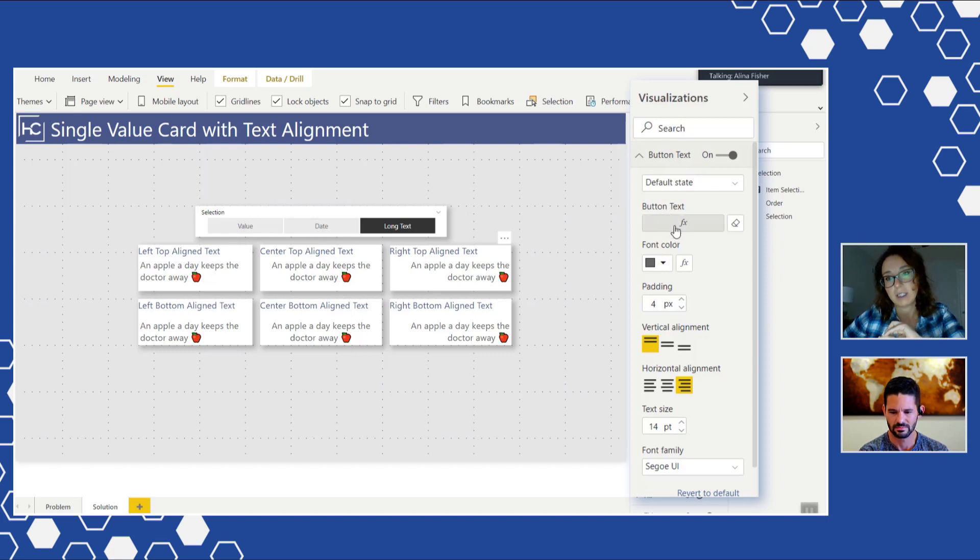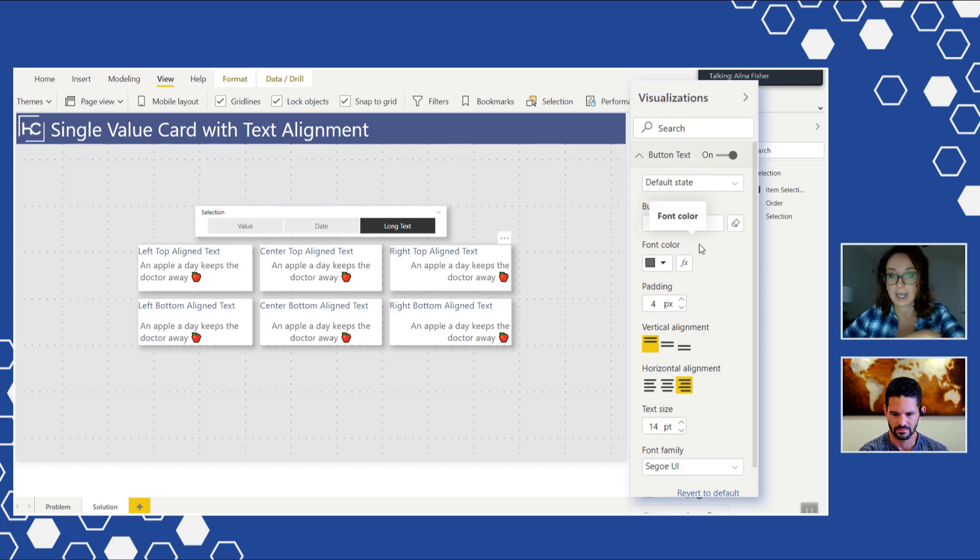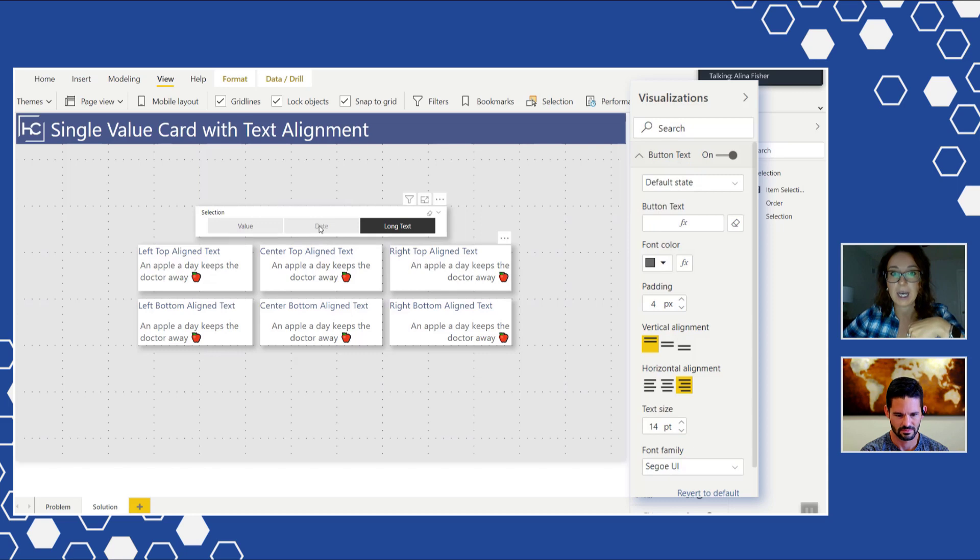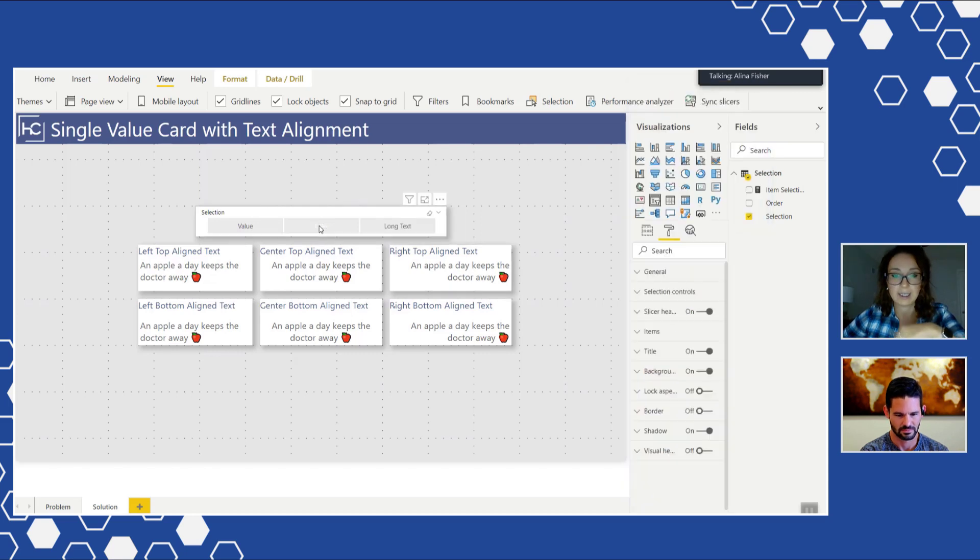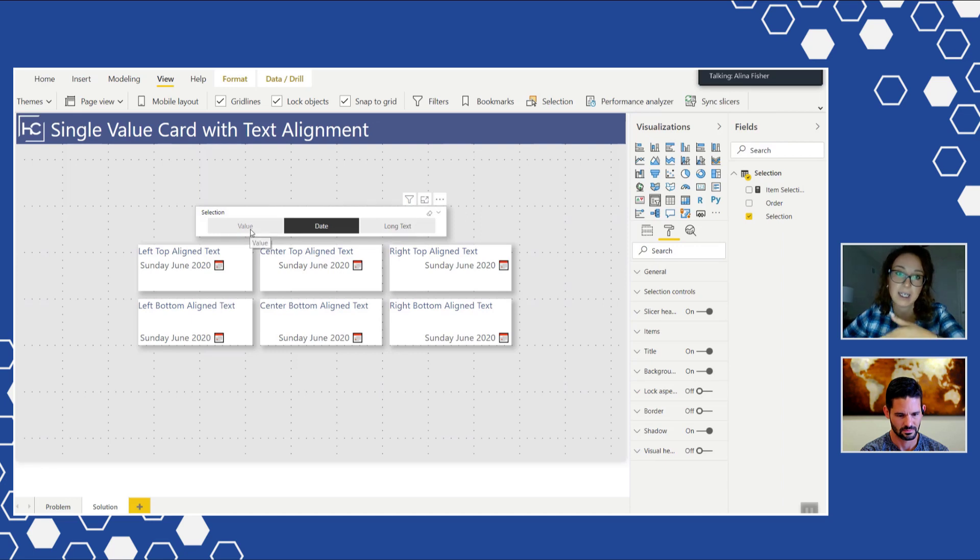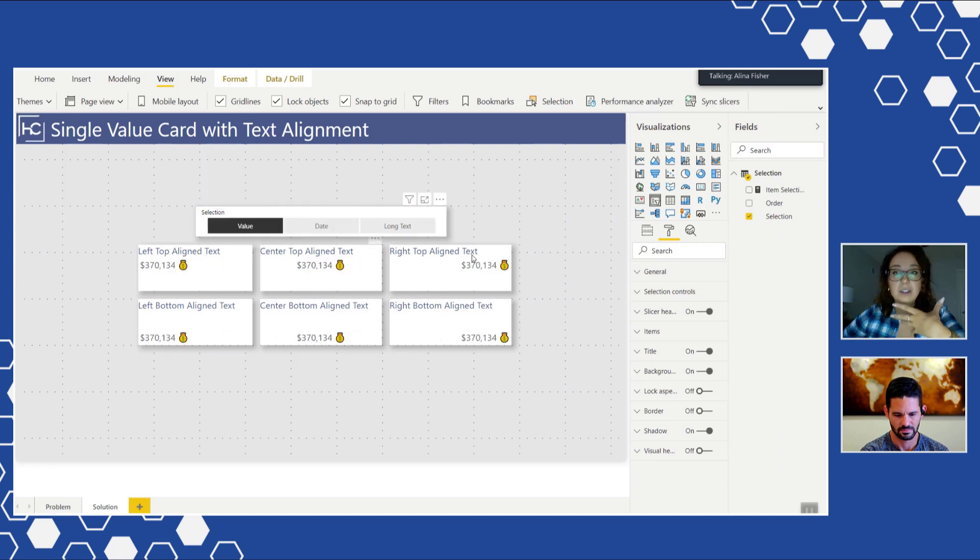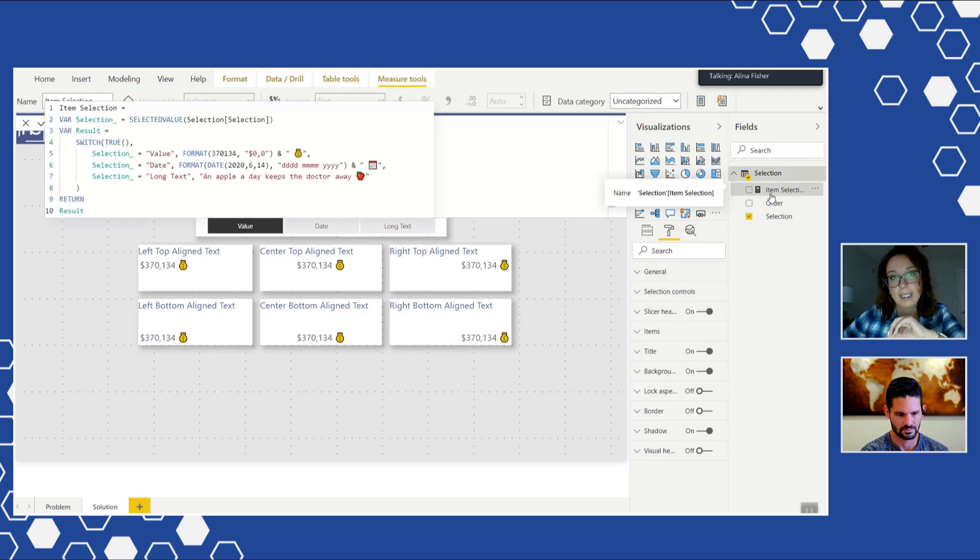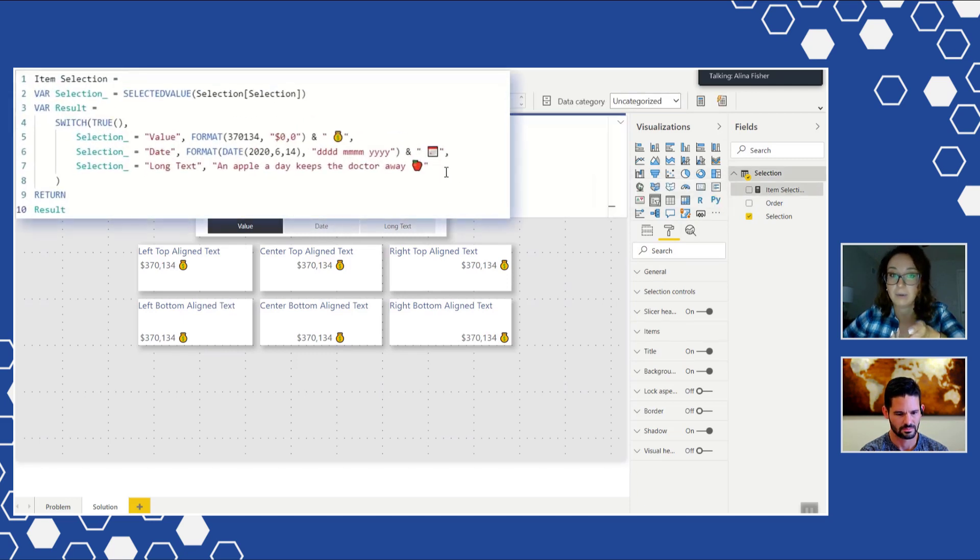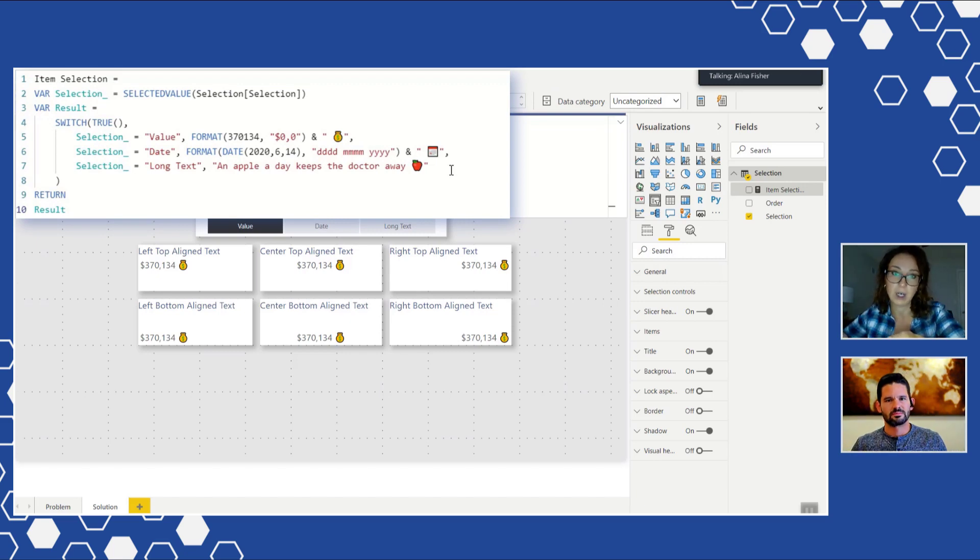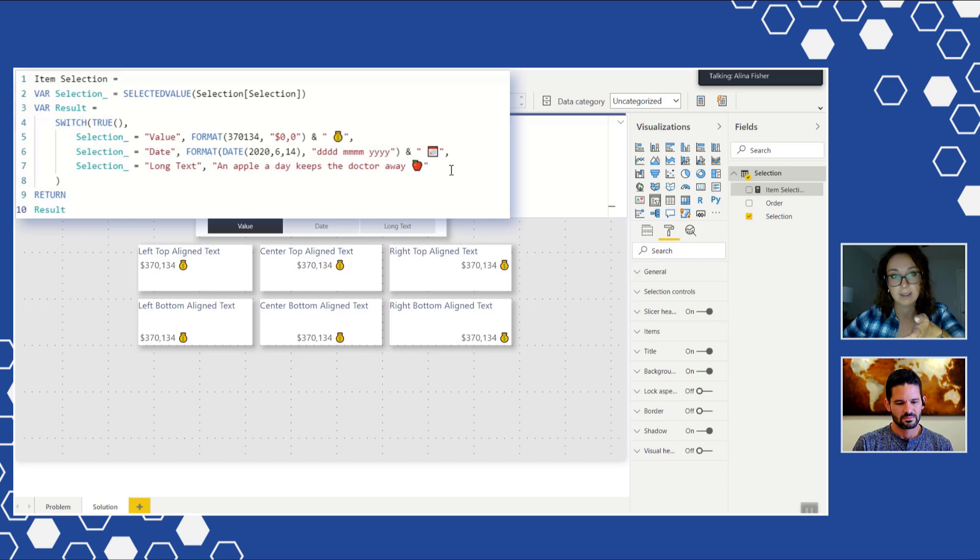And the only thing to keep in mind over here is that what's important in those text fields that allow conditional formatting is that they only accept text values. So absolutely just something to keep in mind but again I'm going to show the measure in a second. I just wanted to show that it does work with the date, it does work with the value.